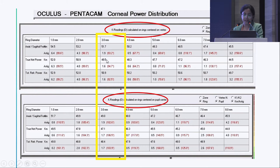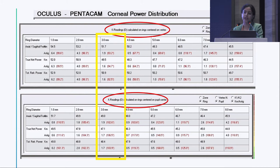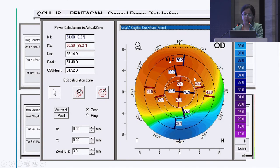The true net power is much lower than simple keratometry. That is why you must take into account both anterior and posterior corneal curvatures to avoid overestimation of keratometry and a postoperative hyperopic surprise. You can also adjust the calculation zone size to obtain a better keratometry reading.